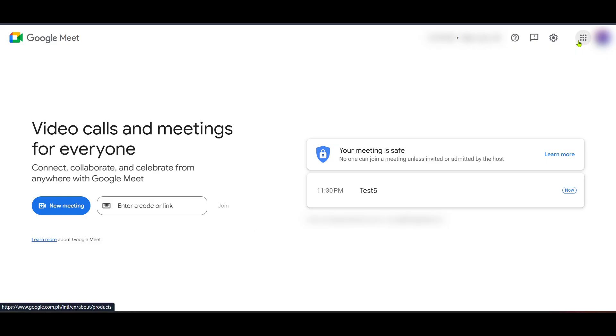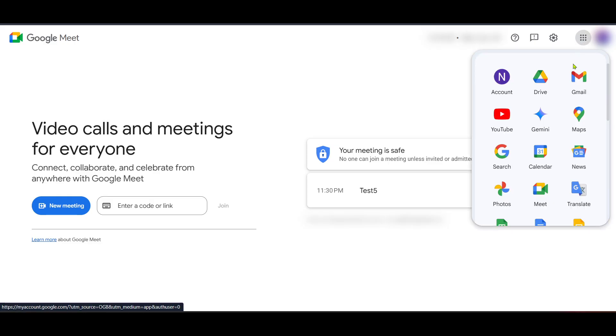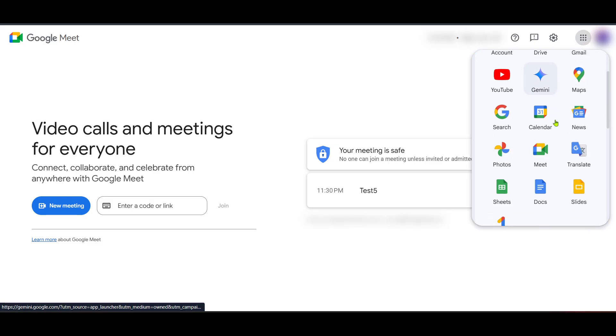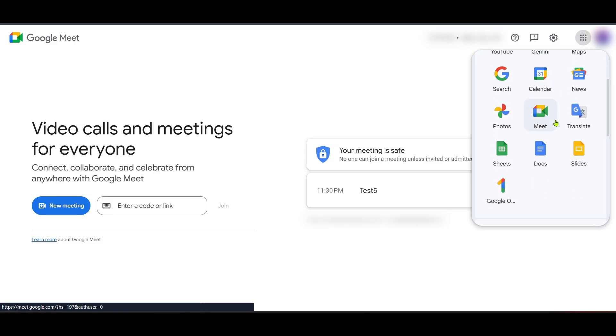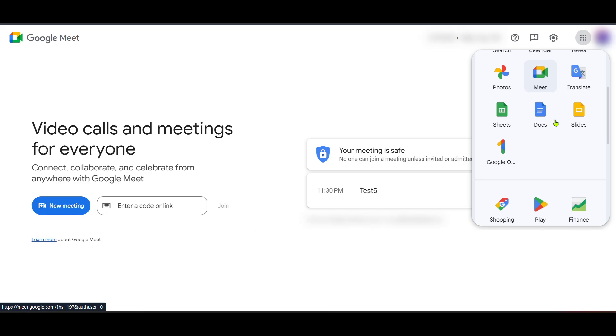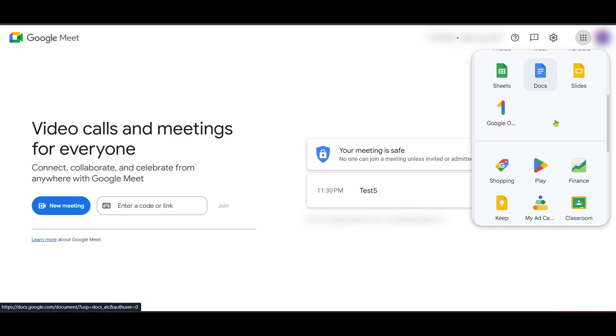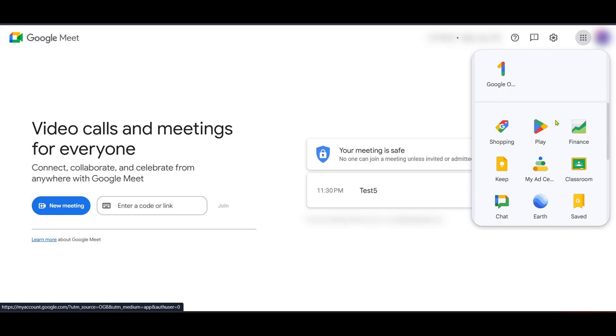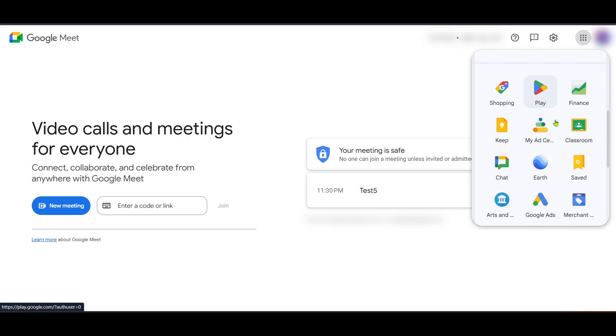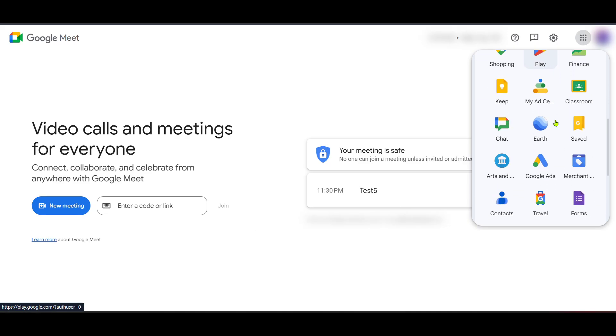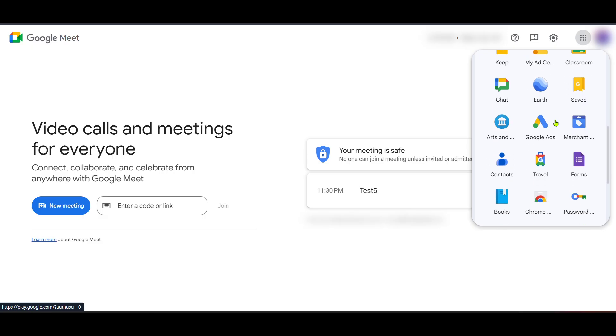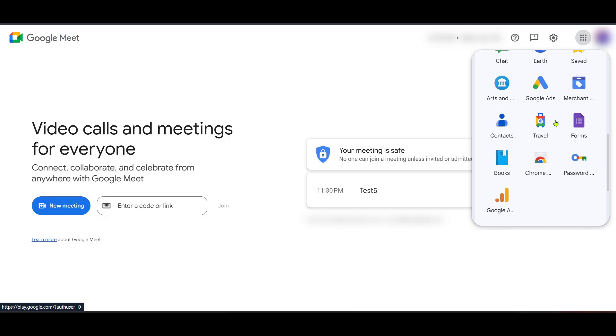The next step is to locate the waffle icon, which is a fancy term for the grid of small squares you'll find at the top right corner of your Google Applications interface. This icon acts as a gateway to various Google Apps, so go ahead and give it a click.